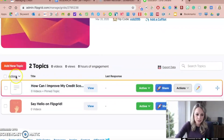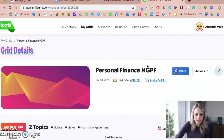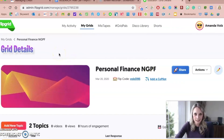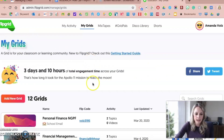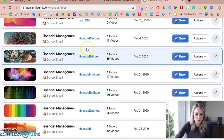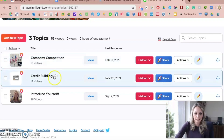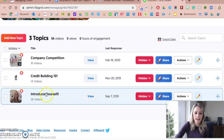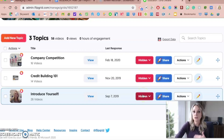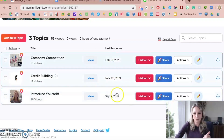Let me show you what mine looks like with some grids I've done with students before. If I go to one of my hours — my first hour — when I click on my grid, I can see that students did something called a company competition, a Building Credit 101 giving advice on building credit, similar to the how-do-I-improve-my-credit-score topic, and then my introduce yourself from the first day. Notice I have them all hidden right now, so if my students were to log in they wouldn't be able to see these since they were from a while ago.